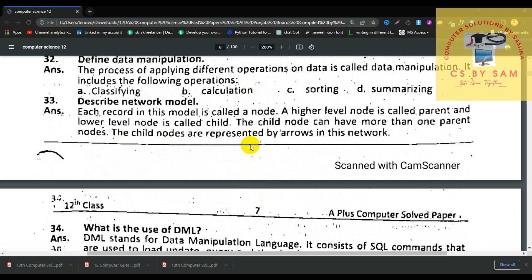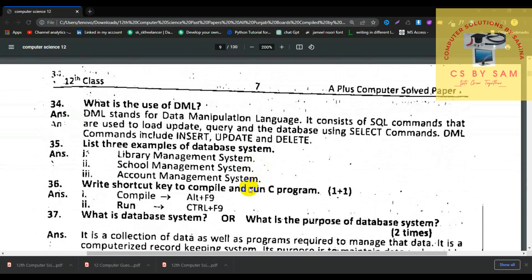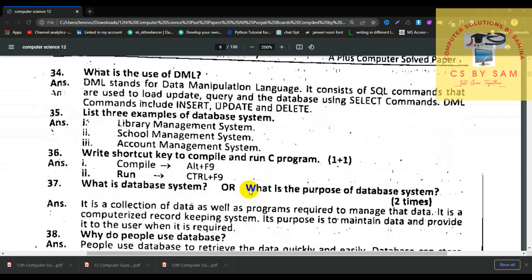Number 32, define data manipulation. The process of applying different operations on the data is called data manipulation, which includes classifying, calculations, sorting, and summarizing. Number 33, in the network database model each record is called a node. A higher-level node is called a parent and the lower-level node is called a child. The child node can have more than one parent node, and child nodes are represented by arrows in the network. Number 34, what is the use of DML? DML stands for Data Manipulation Language. It consists of SQL commands used to load, update, and query the database. DML commands include INSERT, UPDATE, and DELETE.